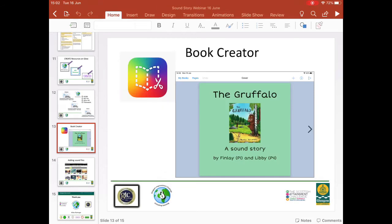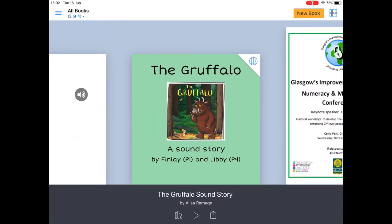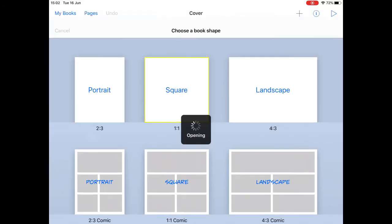I'm first going to demonstrate how to create a new book in Book Creator using the context of the Gruffalo. The logo is the rainbow-coloured one with scissors cutting out a little book. Tap that icon and you'll have the option to open a new book — there's a yellow box in the top right-hand corner that says 'New Book'. Select that and it gives you the option to choose what layout you'd like — basic layouts along the top, or a comic book type layout — and I'm going to choose square for this one.